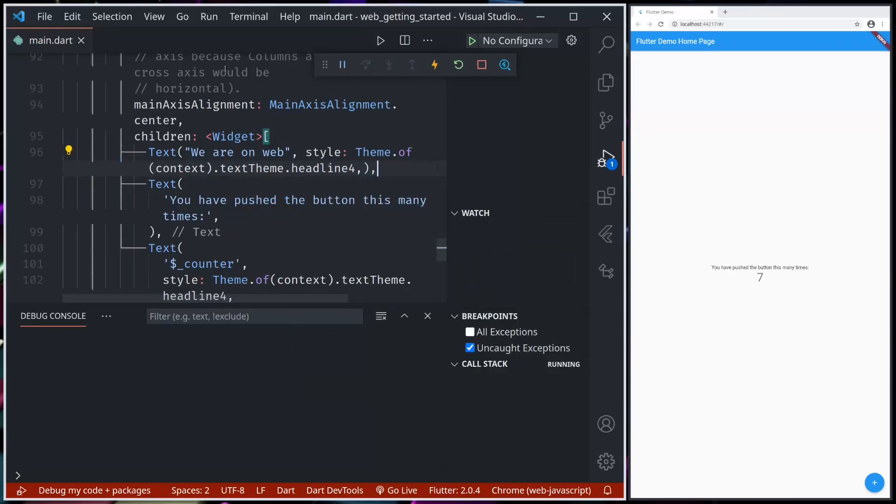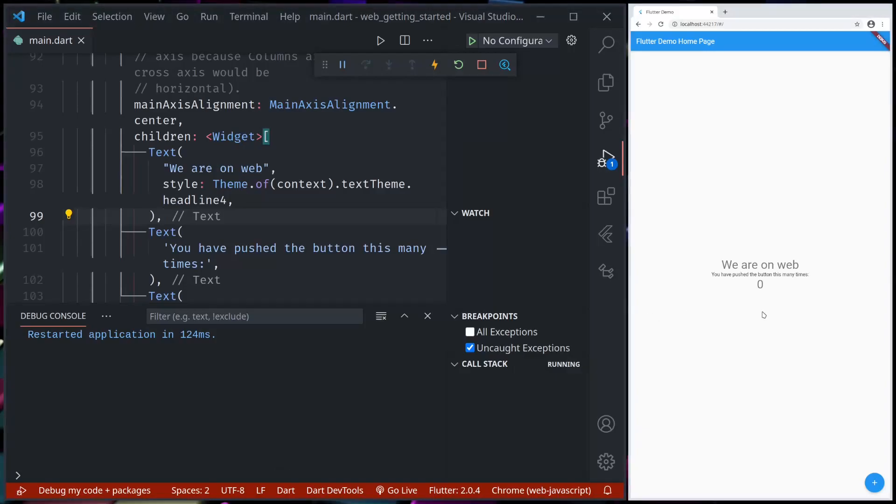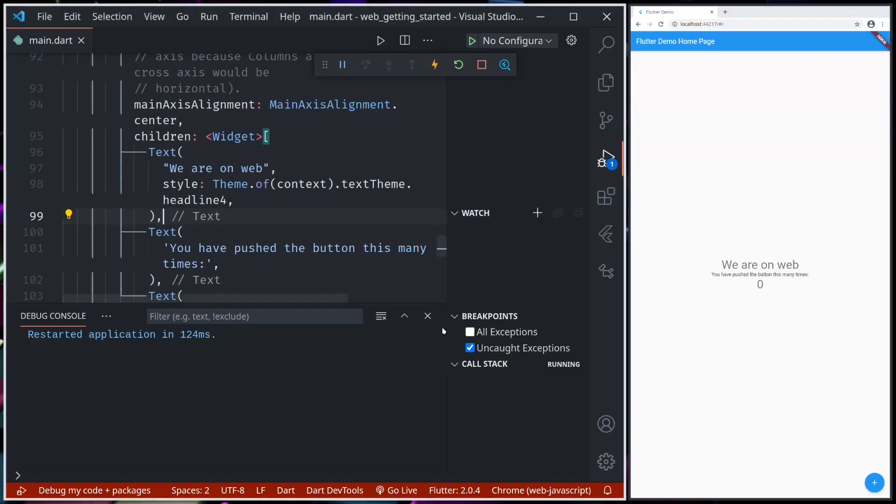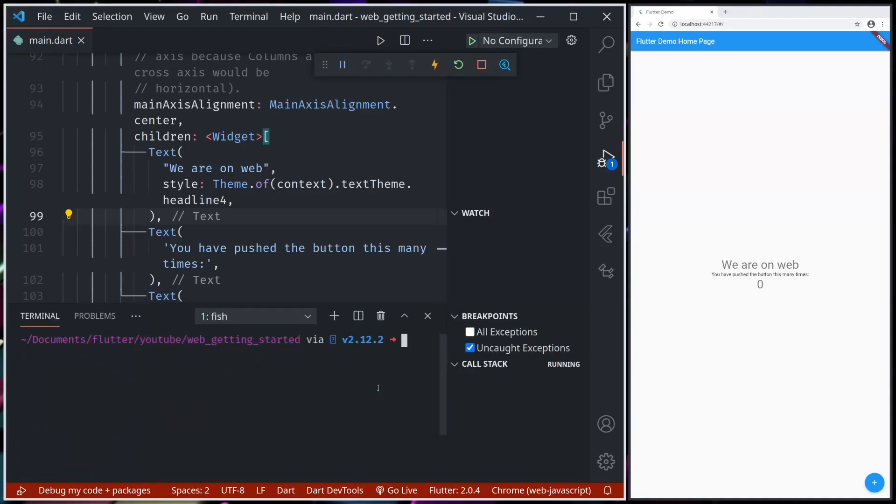One thing to notice is that Flutter Web doesn't support hot reload, that is preserved state, but it does support hot restart. So if I save, it will hot restart, not hot reload. If we have any states, that will all be reset. So when you hot restart, we can see our changes. This is how we can run on the web.